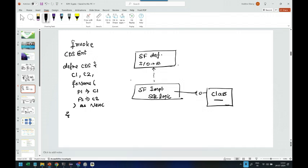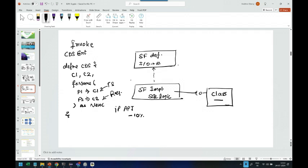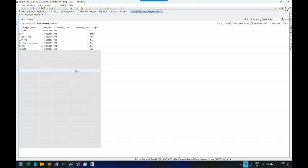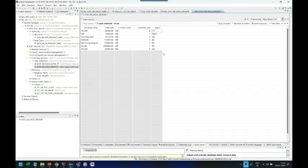In our use case, I will have two parameters. One will be the total sales and one will be the region. Based on the region, if the region is APJ, we are going to reduce the sales by 10%, total sales by 10%. Else, we are just going to return the same value. That will be my logic I will write in implementation, and this parameter definition I will write in the definition part.